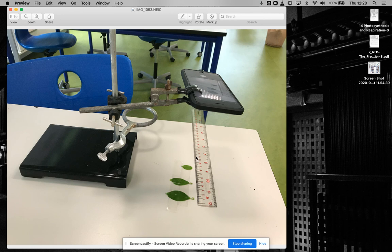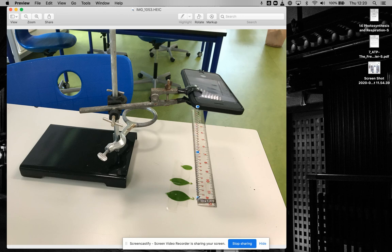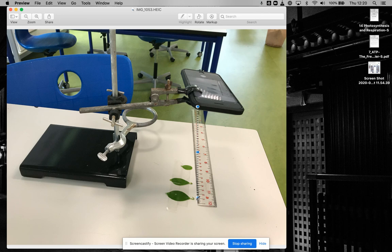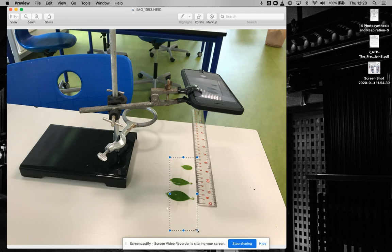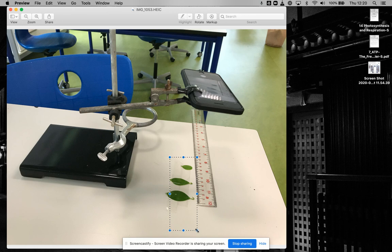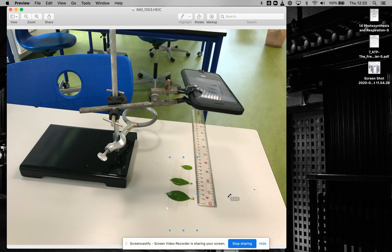The first thing you have to do is have a physical setup like this. You have the camera at a set distance away from the table, and you don't want to move that for reasons I'll make clear later. Down here you have your sample. In this case, I took some leaves and taped them to the table because they weren't perfectly flat, so I wanted to make sure I measured the area accurately.